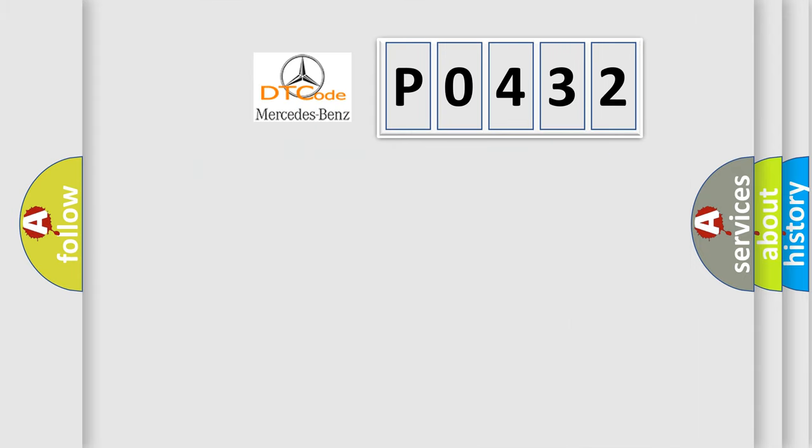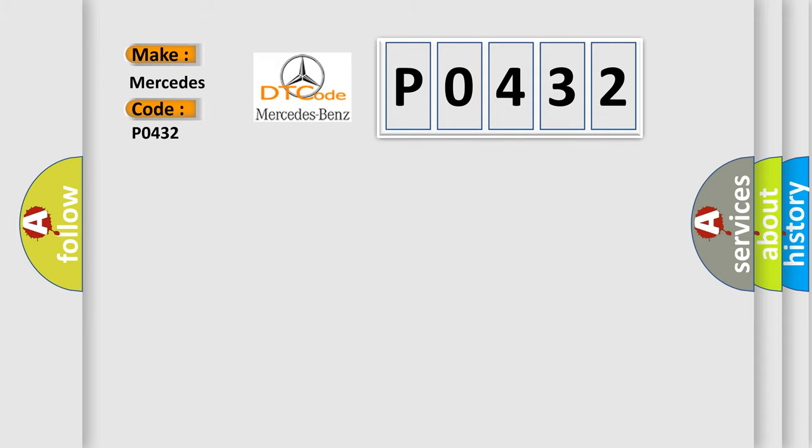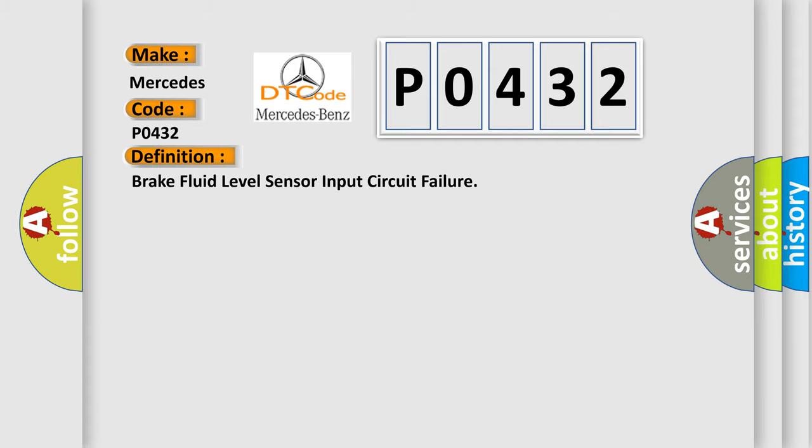So, what does the diagnostic trouble code PO432 interpret specifically for Mercedes car manufacturers? The basic definition is: brake fluid level sensor input circuit failure.